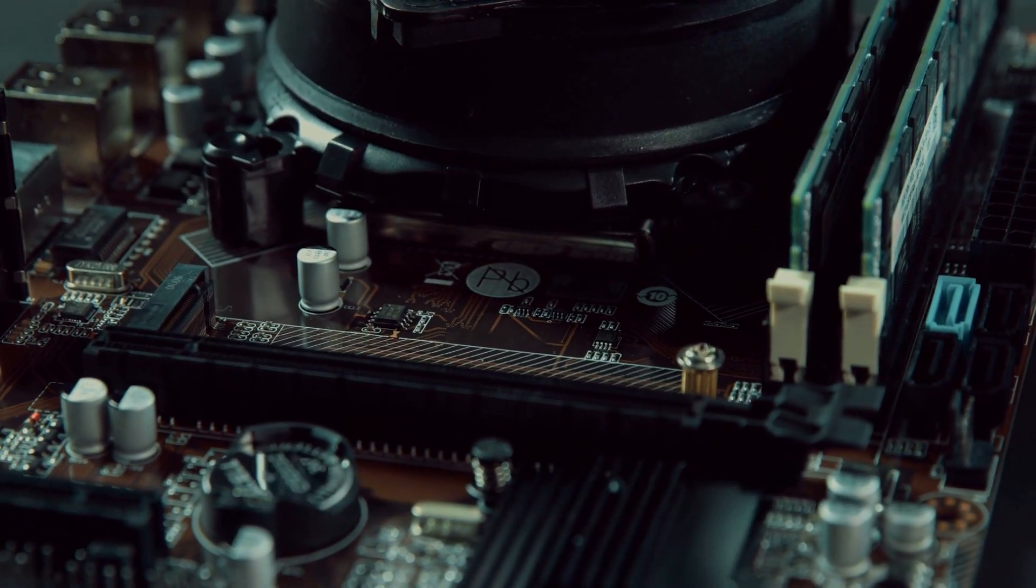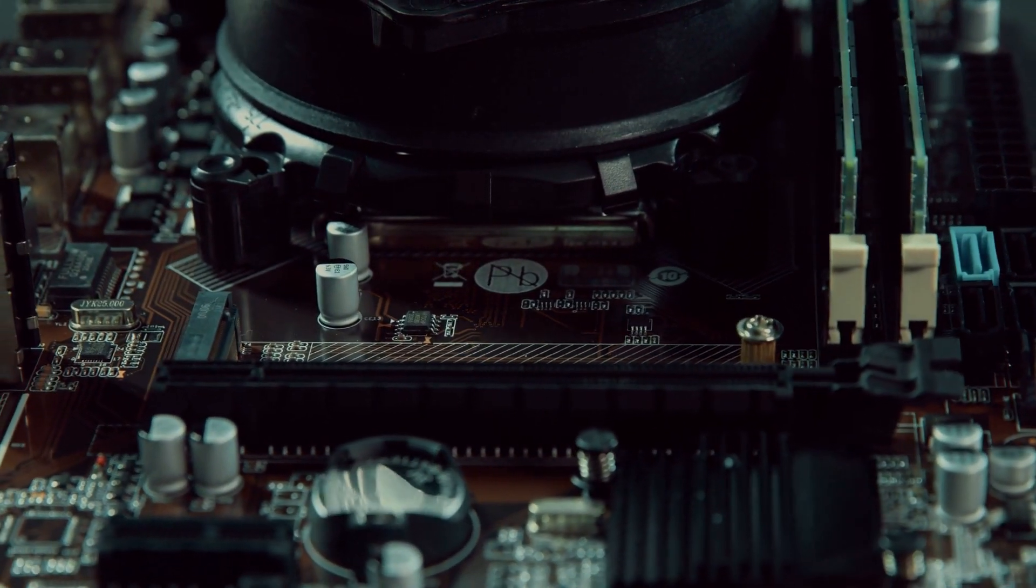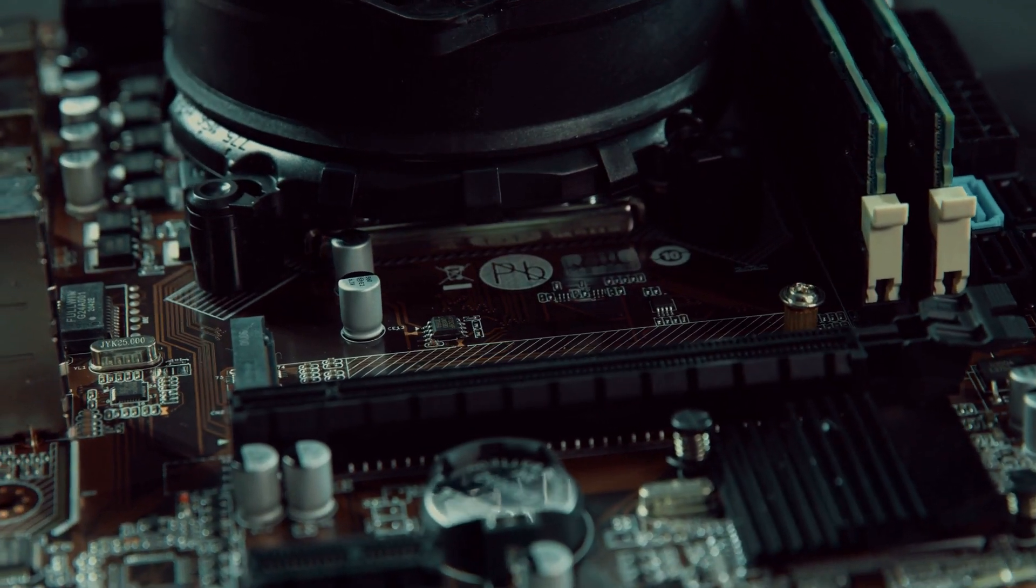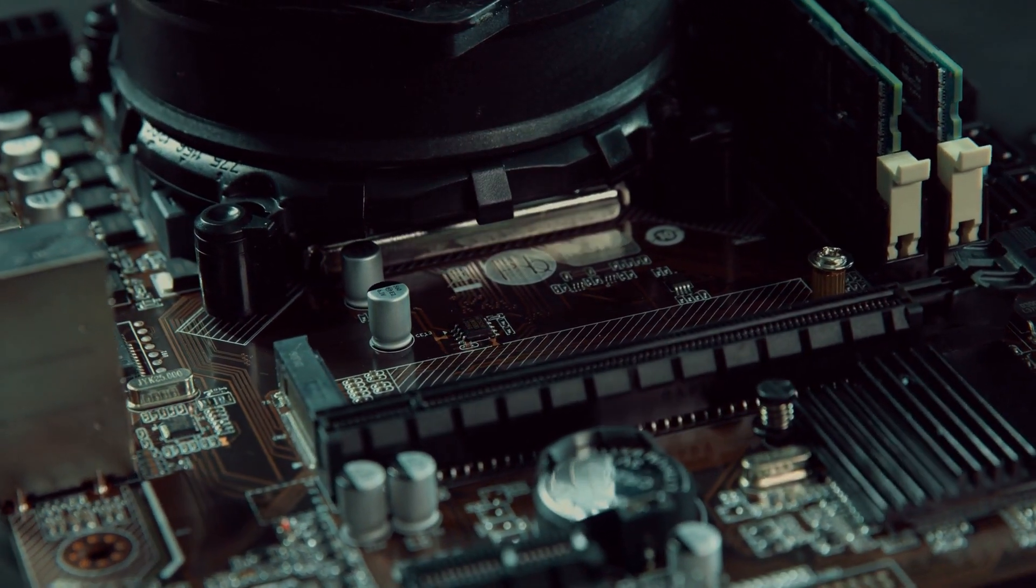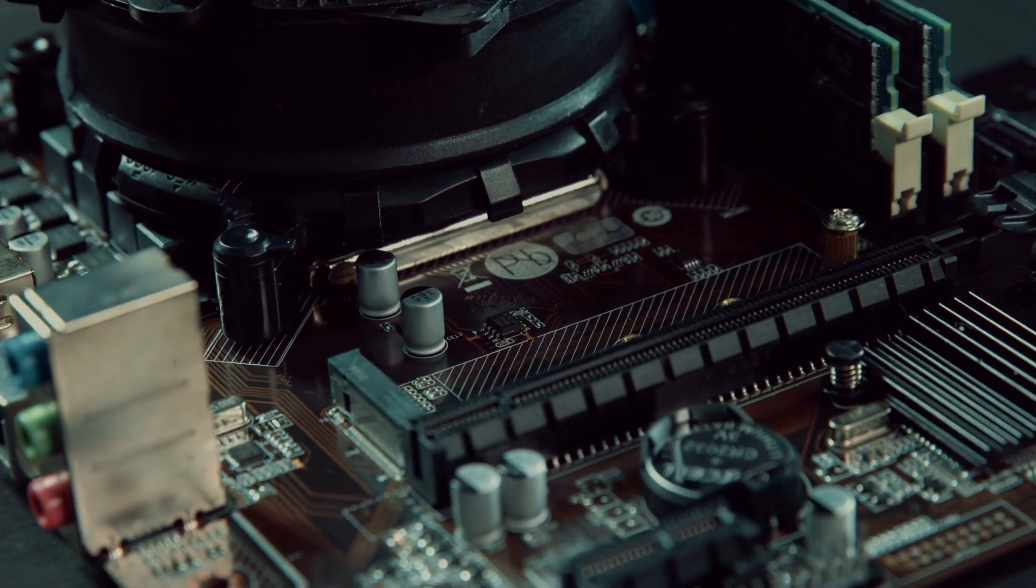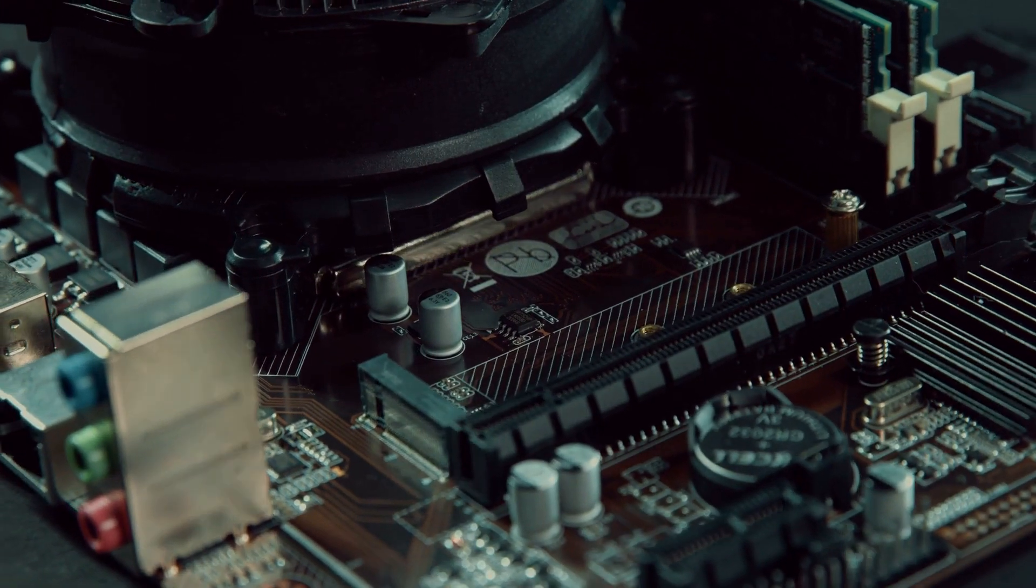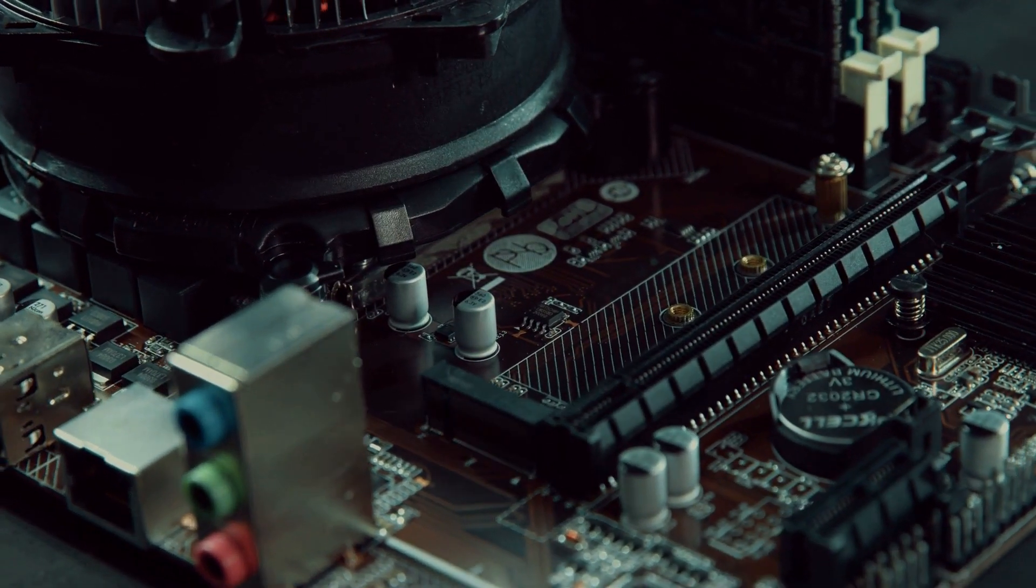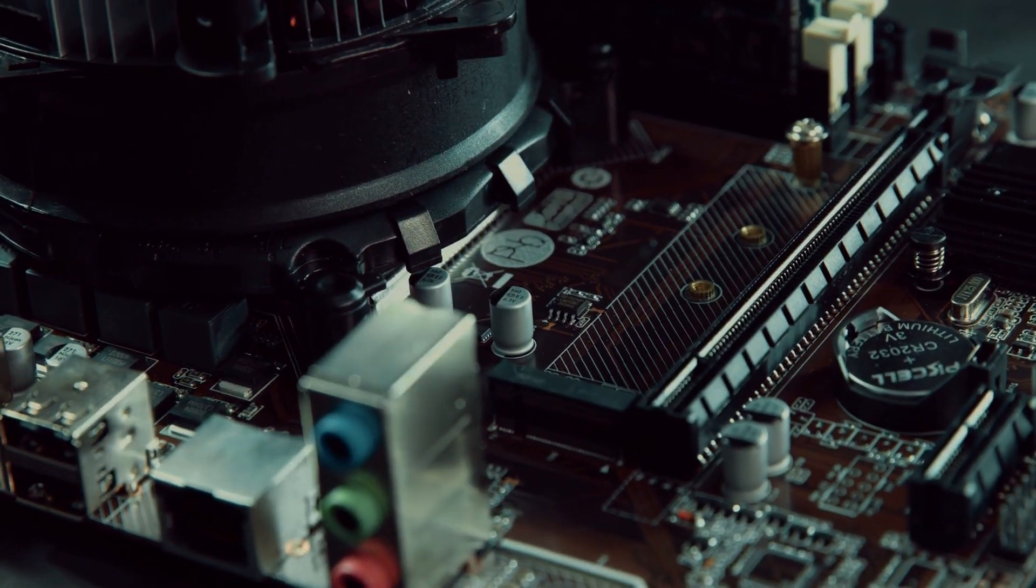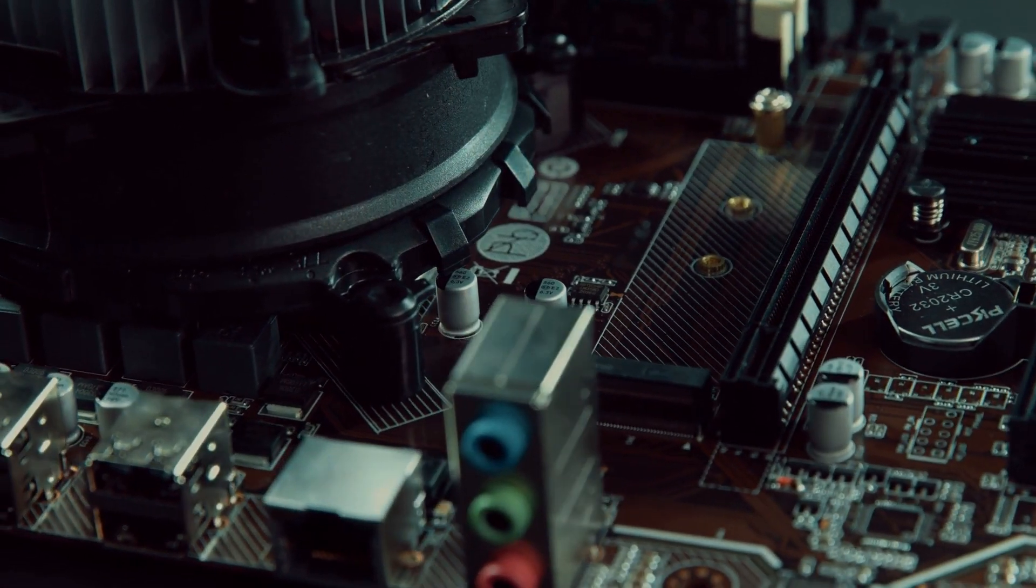For example, you get hold of PCIe 4.0, 16 Power Stages, OptiMem, ON3, Onboard Wi-Fi 6, and 5 Gbps LAN. Not to mention, there are all sorts of aesthetics available in control of your hand.